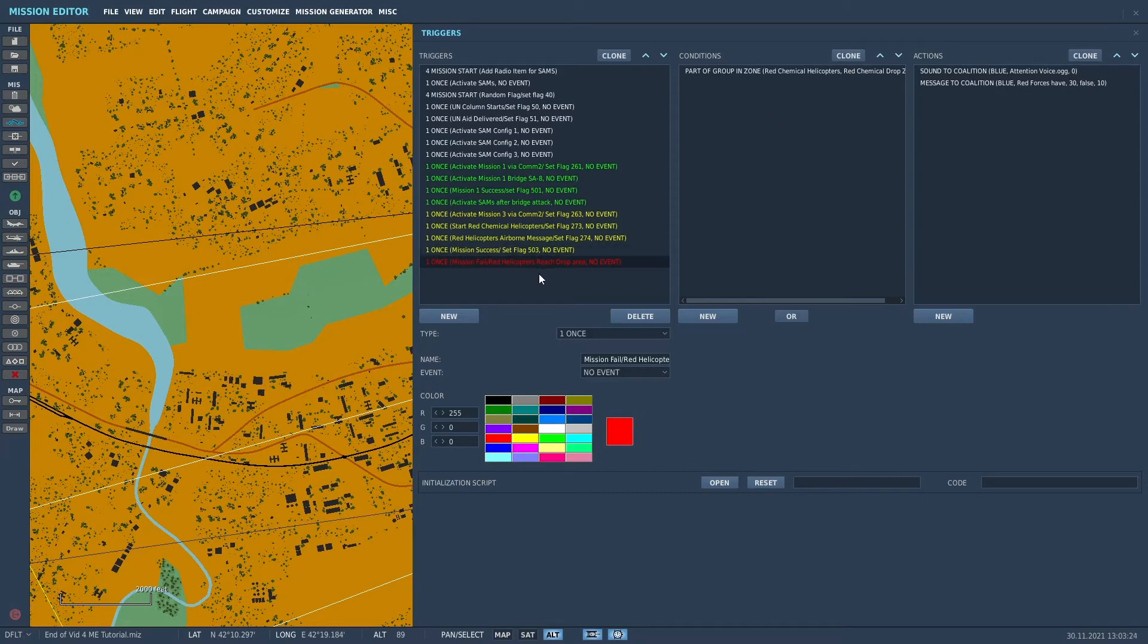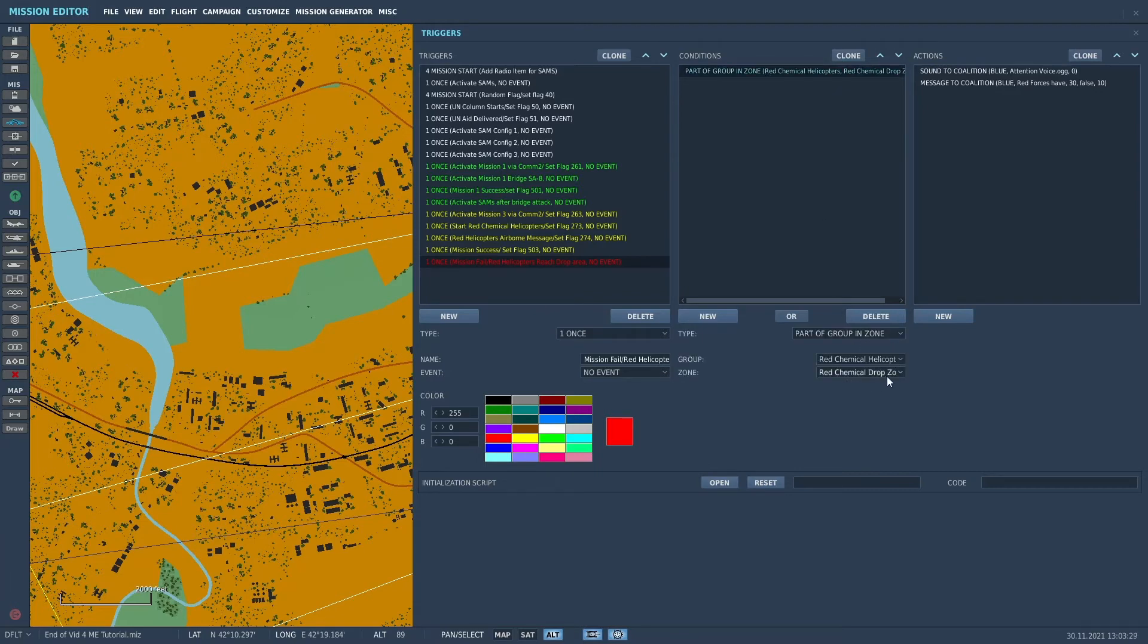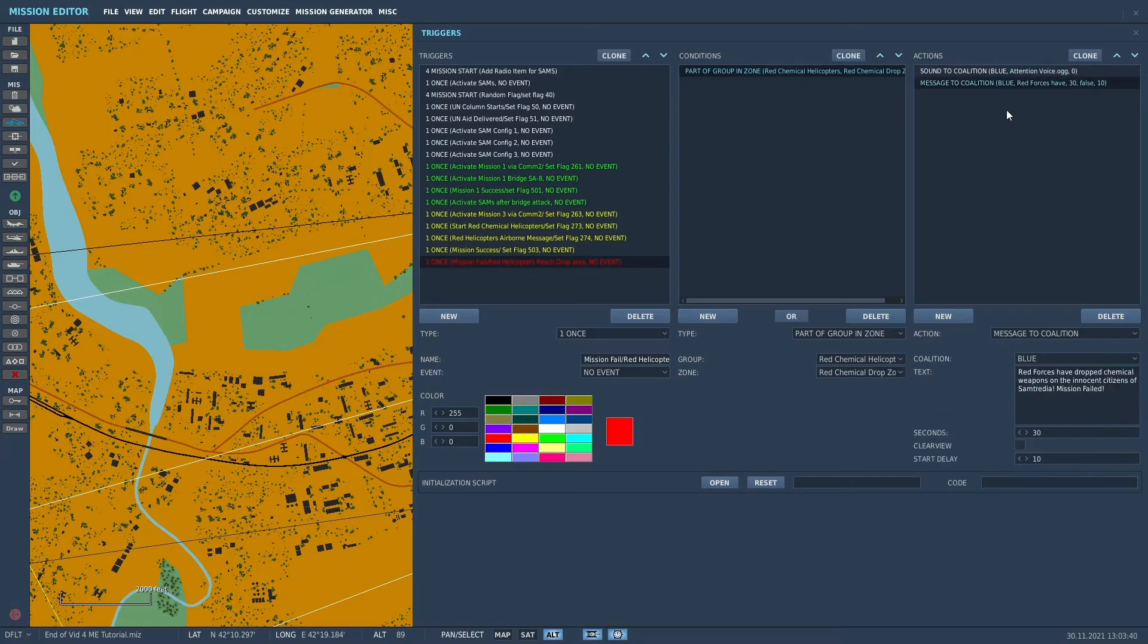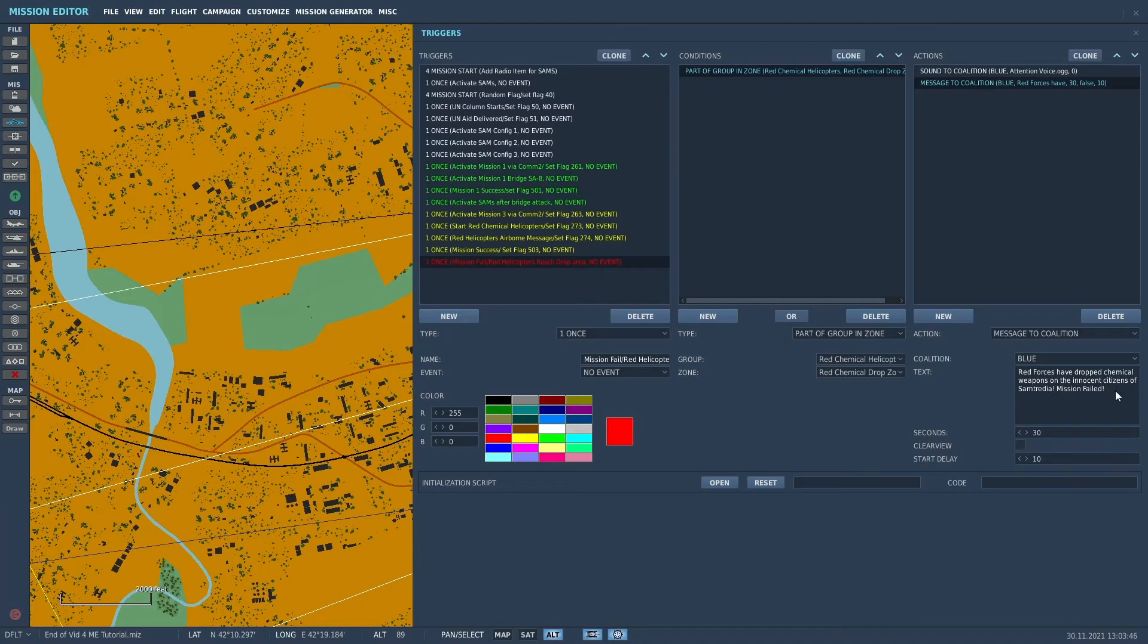So part of group in zone, if the red chemical helicopters get to the red chemical drop zone, the sound, it's like kind of a weird sound I made up but I like it. The message to the coalition, the text message will be red forces have dropped chemical weapons on the innocent citizens of Samtredia, mission failed.